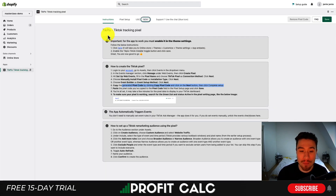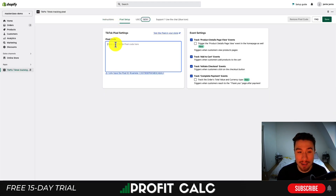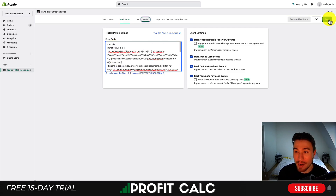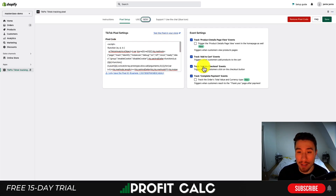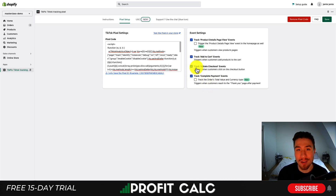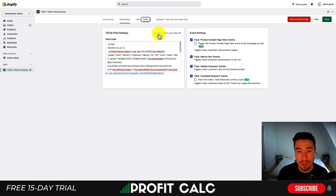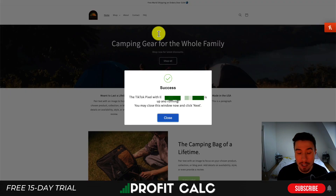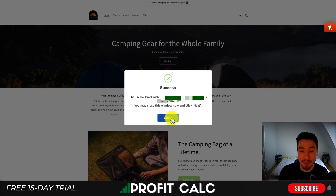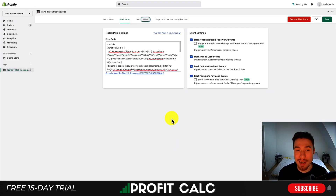Now going back to the app, we can dive into Pixel Setup and then paste that pixel code. Then you can hit Save. You can also select different event settings on the left such as tracking the order's total value and currency type — I'm going to leave these unticked for now, but you can choose to set this up if you'd like. You also have the ability to test it here. If you click Test the Pixel in your store, you can see success has shown up — the TikTok pixel with the ID is up and running. Close this window and the TikTok pixel is going to be installed on your store.